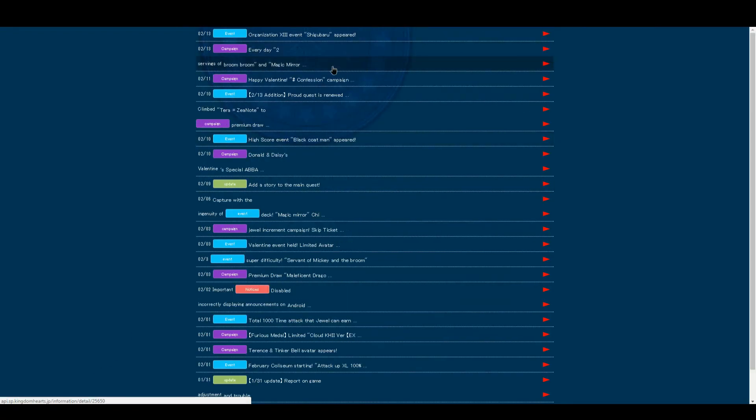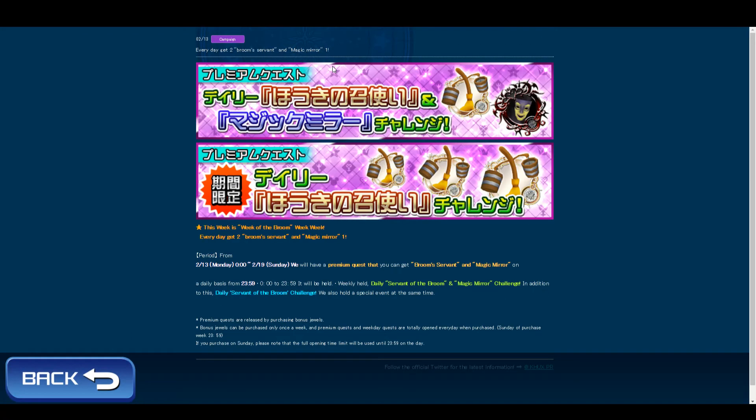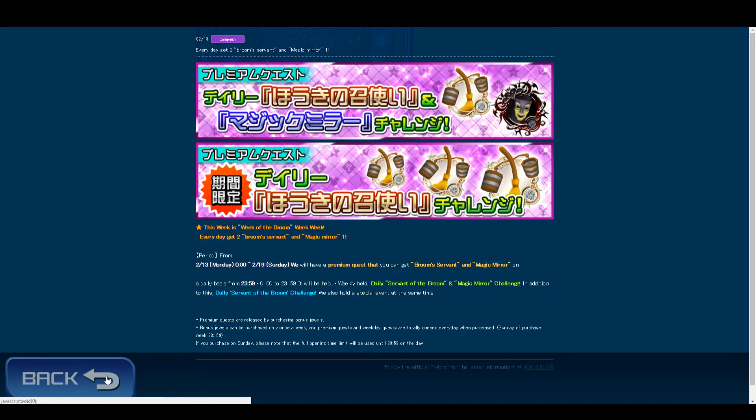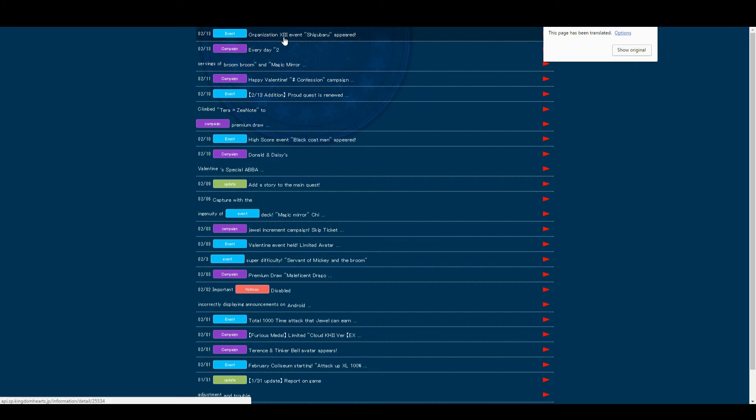Right now there's also a VIP thing going on where for this whole week you're getting an extra broom per drop. You're getting two brooms a day right now for this week.